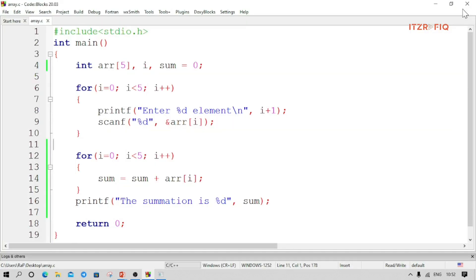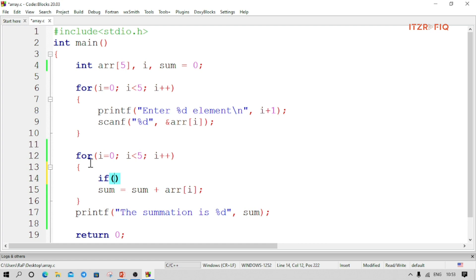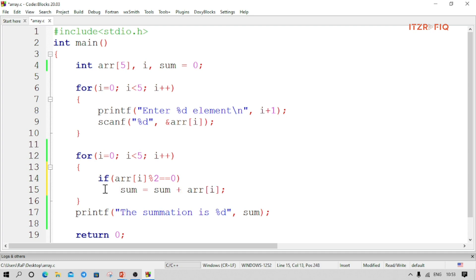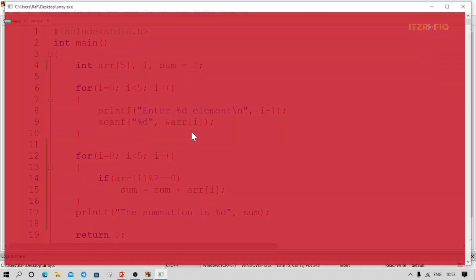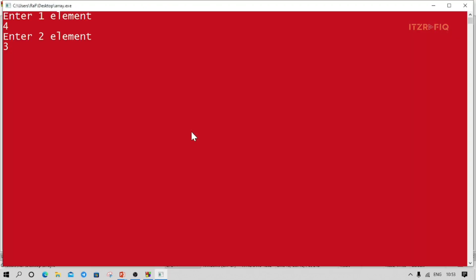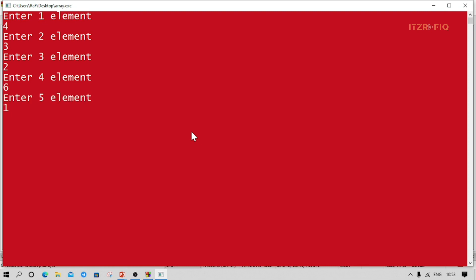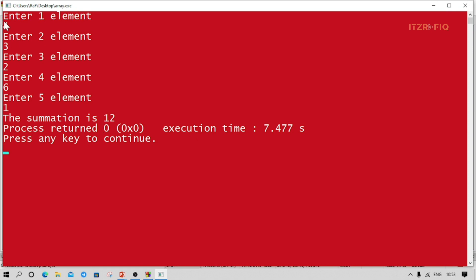Now to find the summation of only even numbers, we add one if condition before the sum line: if arr[i] modulus 2 equals 0, then add to sum. Let's compile. Elements: 4, 3, 2, 6, 1. Summation is 12. Check: 4 is even (added), 3 is odd (skipped), 2 is even (added), 6 is even (added), 1 is odd (skipped). 4+2+6=12. Correct.